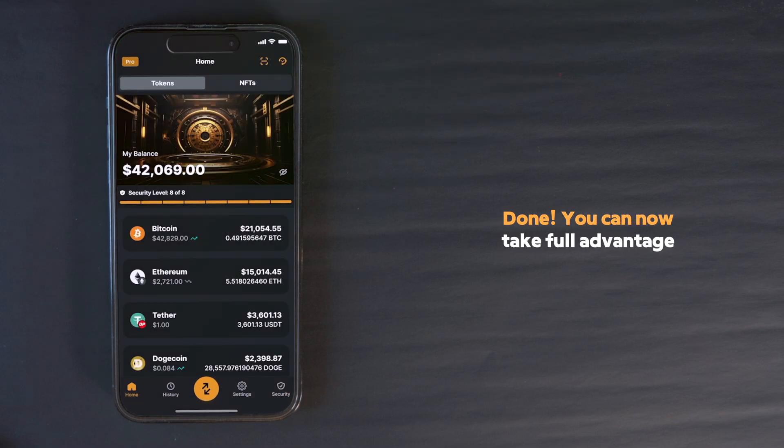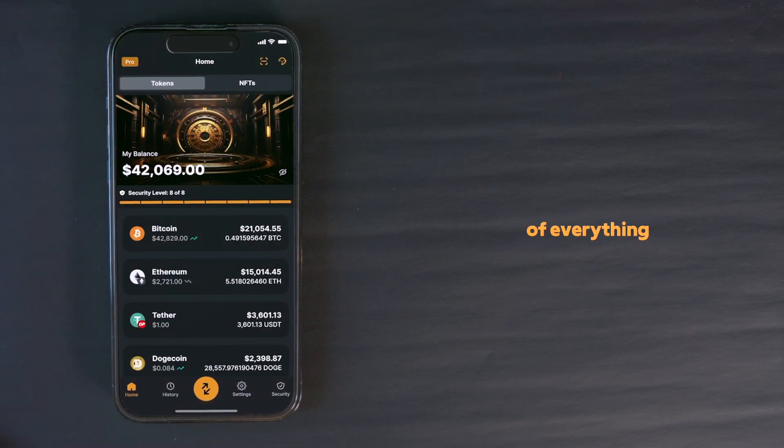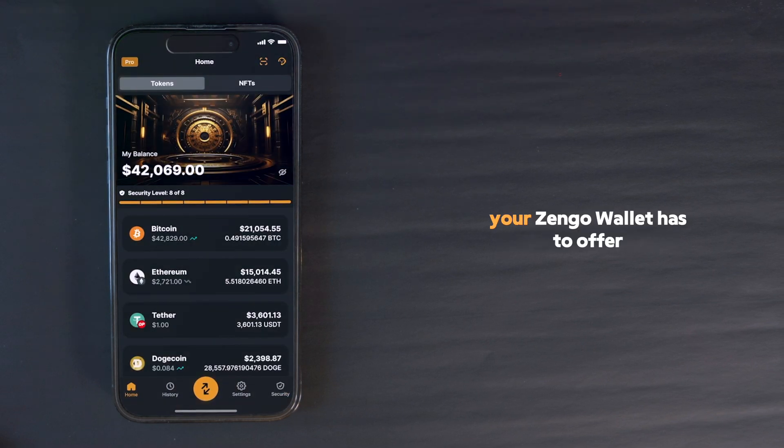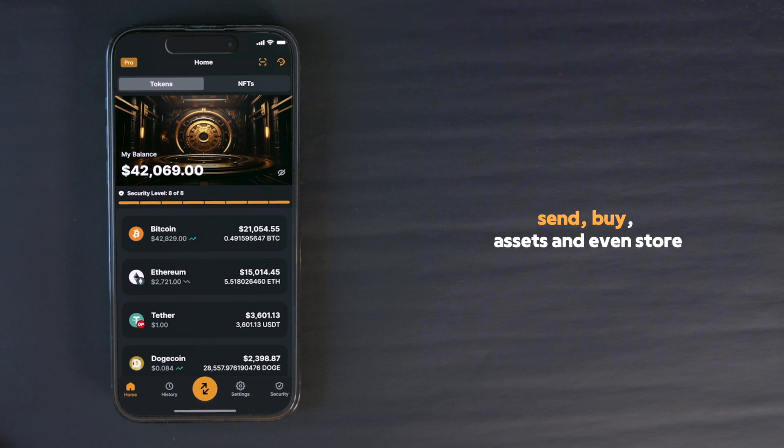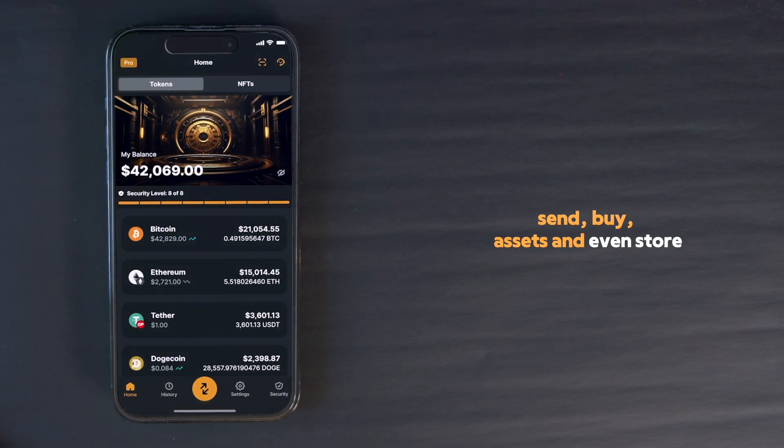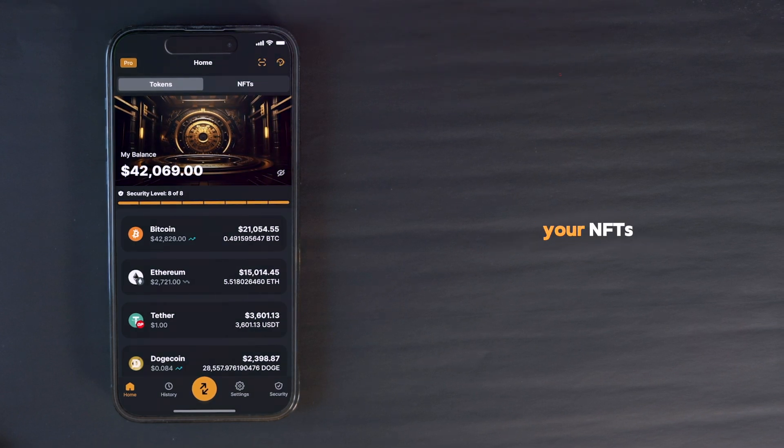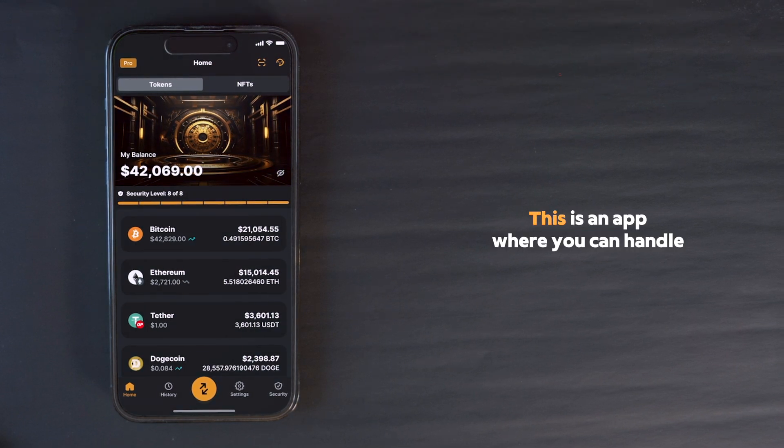Done! You can now take full advantage of everything your Zengo wallet has to offer: receive, send, buy assets, and even store your NFTs.